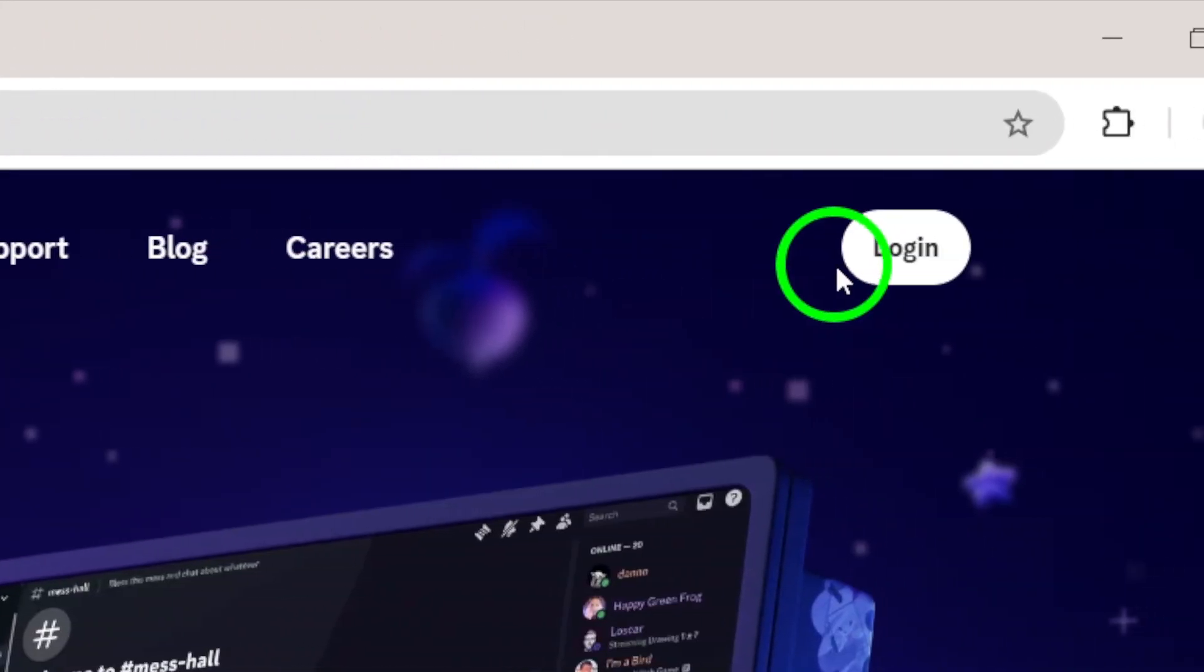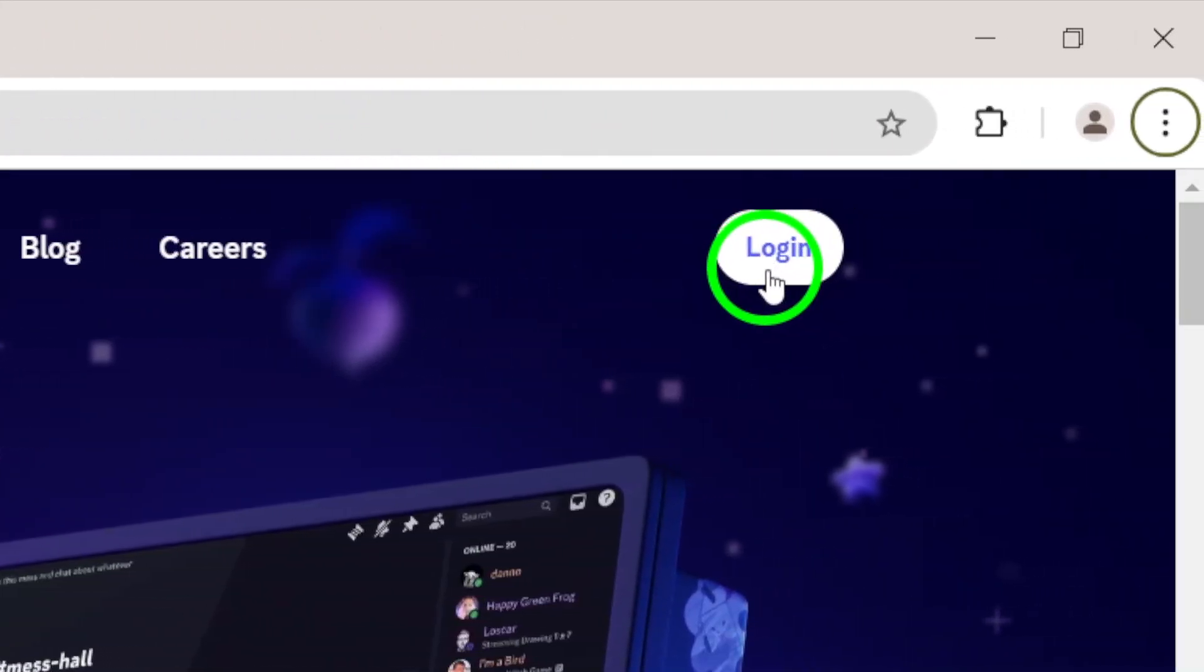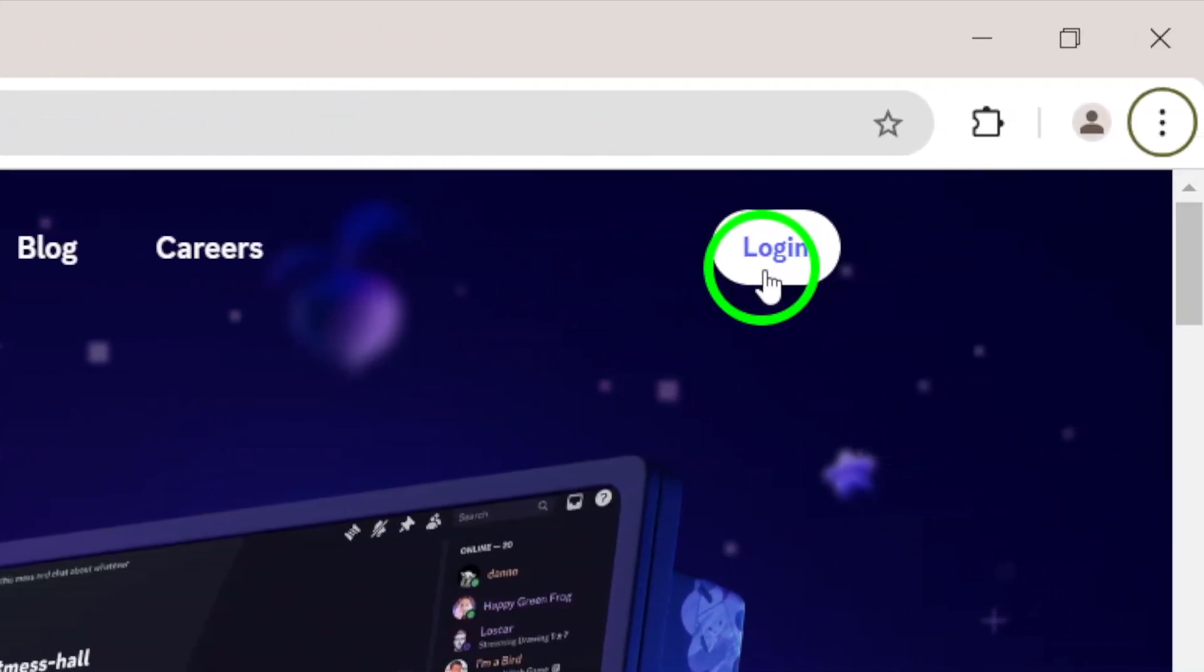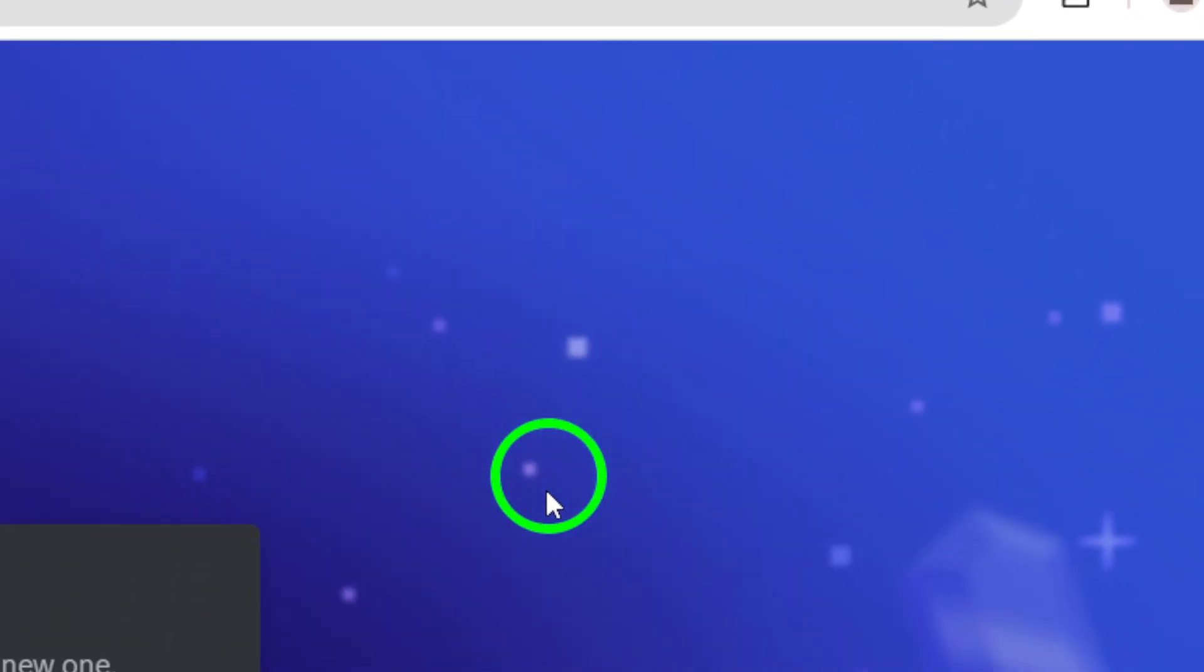Once you're on the Discord homepage, look for the login button located at the top right corner of your screen. Go ahead and click on login.